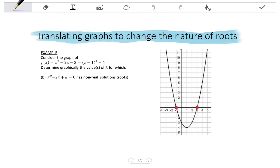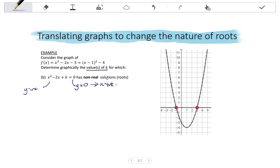Question B uses the same graph and asks for the values of k for which x²-2x+k=0 has non-real solutions. Again, k represents the y-intercept. We are finding the y-intercept values where the graph has no x-intercepts, meaning we have to shift this graph up.